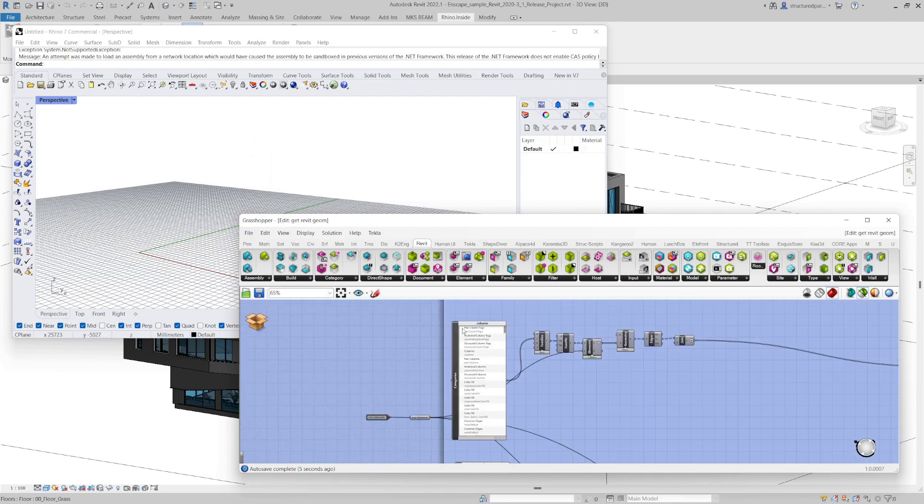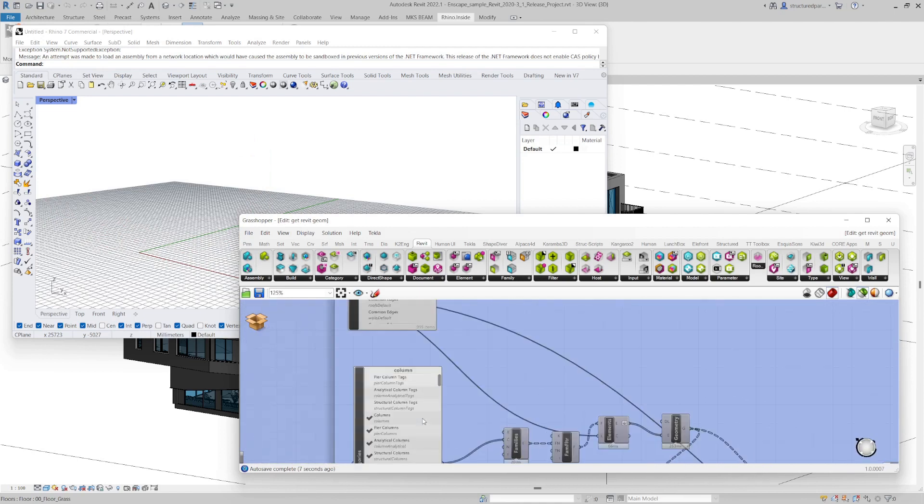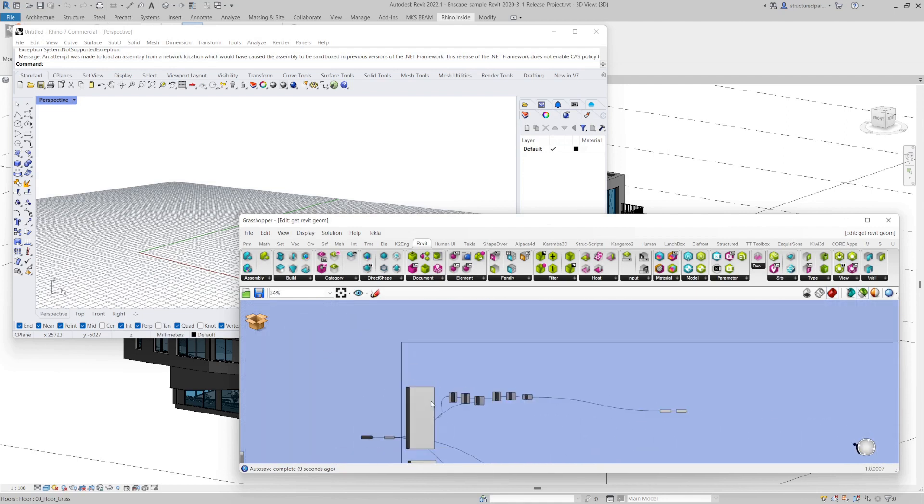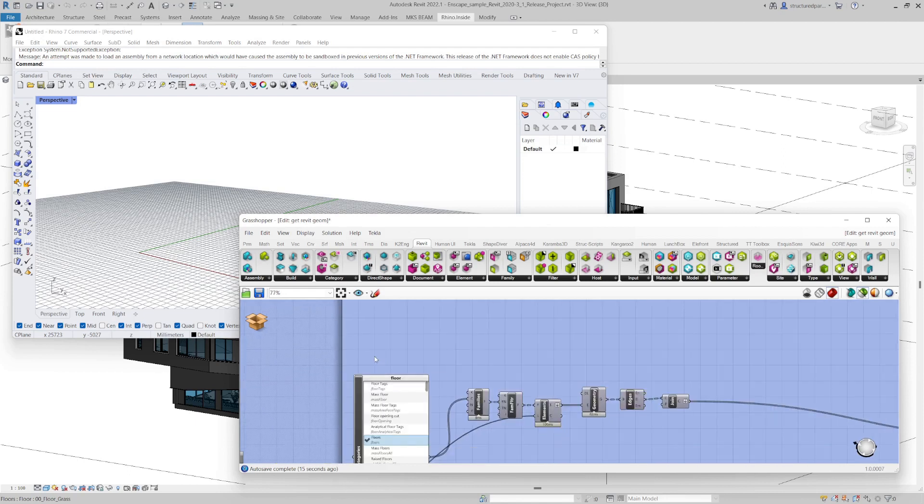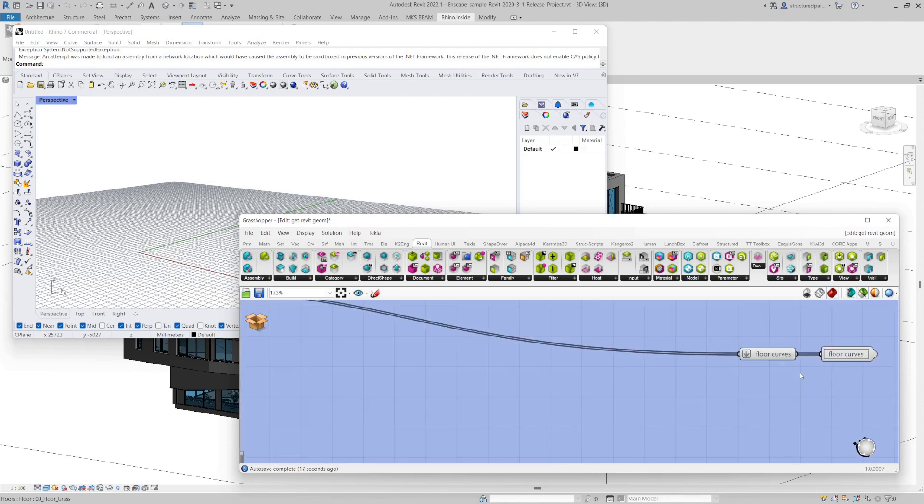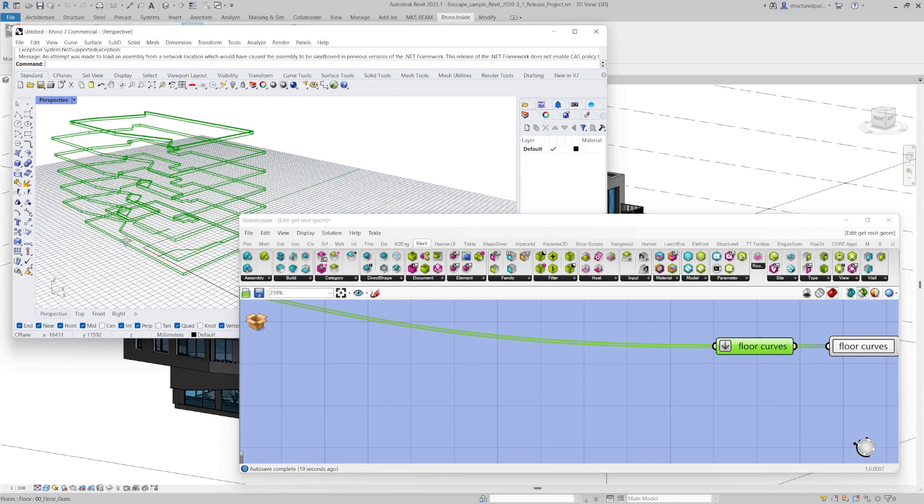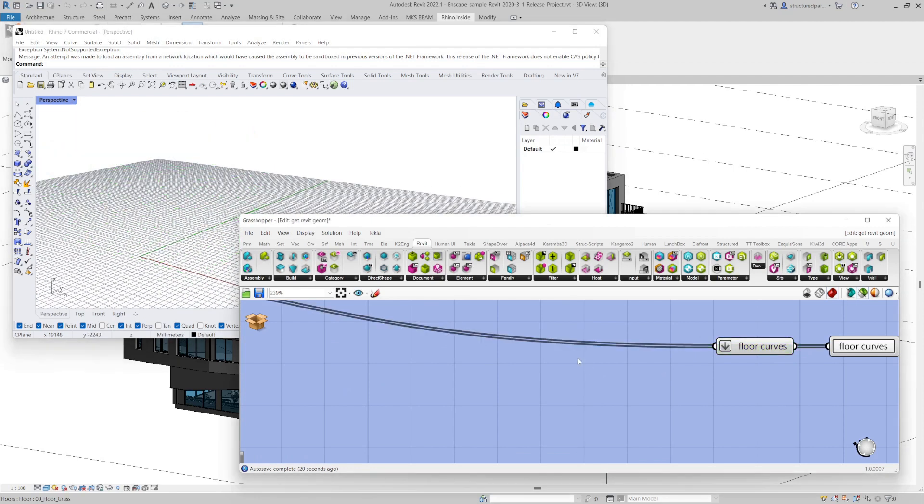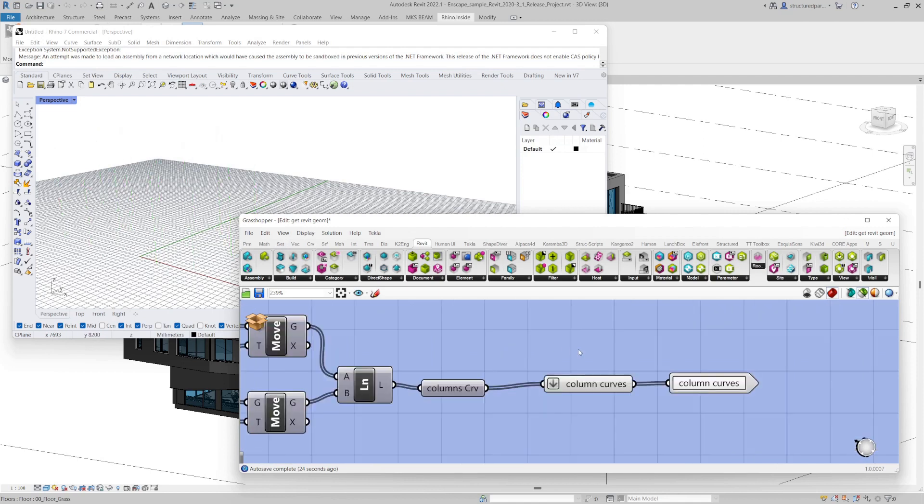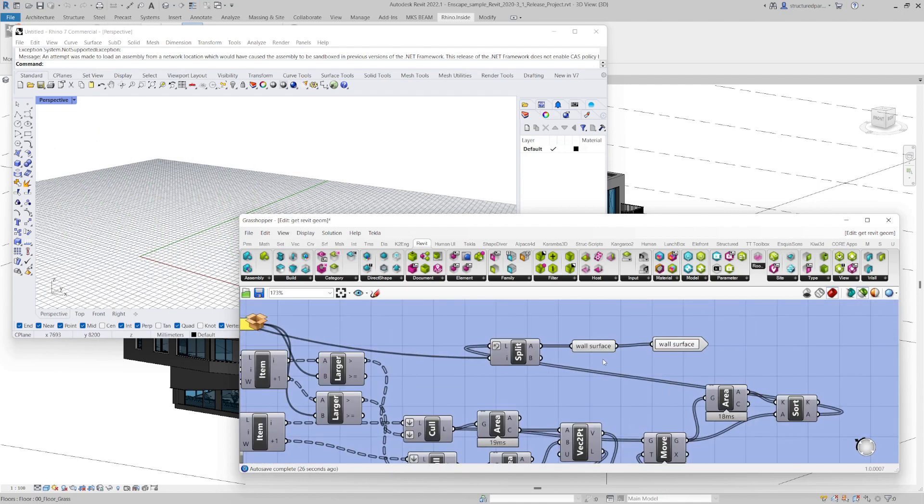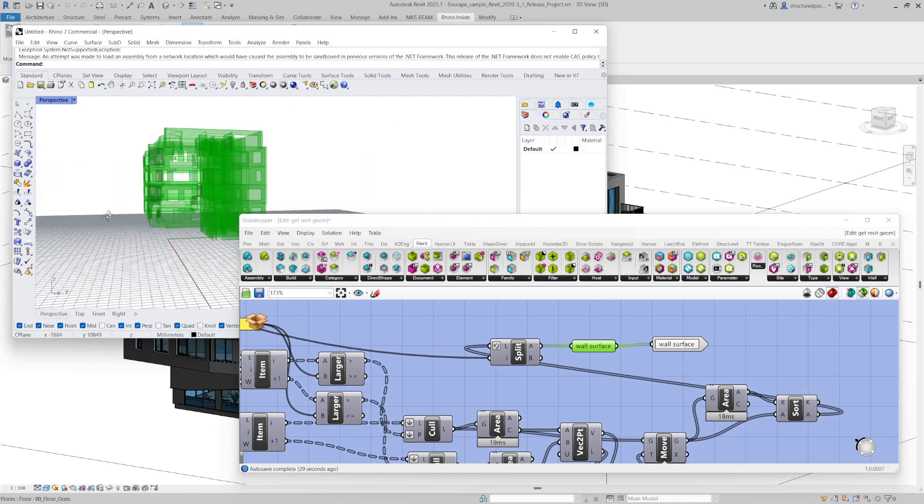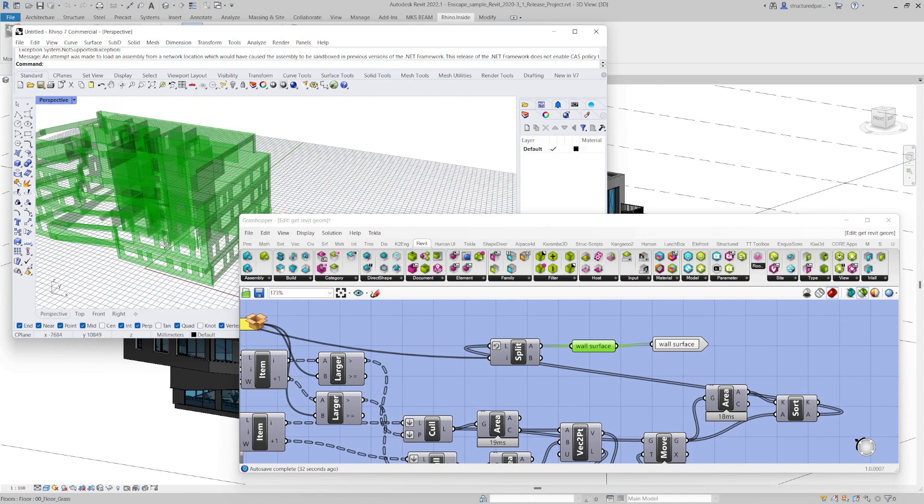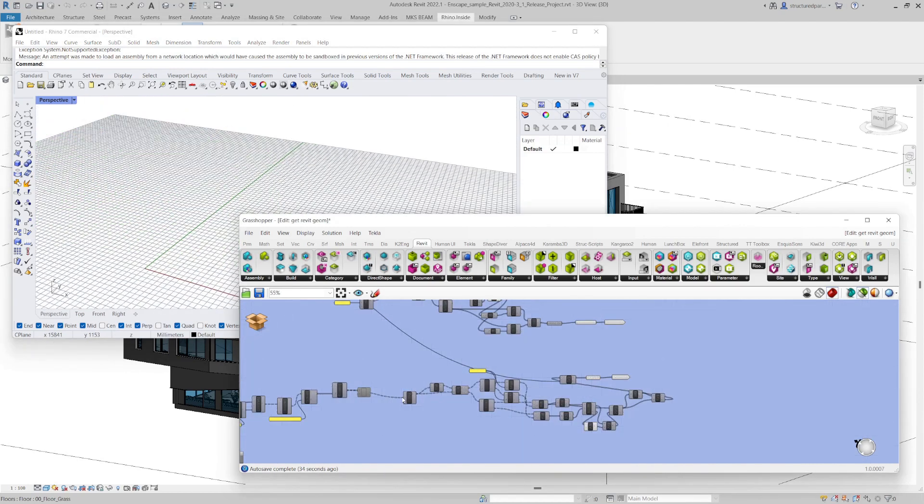So I'll just quickly show you what's inside this component. I've got the floor curves extracted. I've got the column curves. It's extracted all the columns. And these are all architectural, by the way, no structural. And it's extracting the wall surfaces.